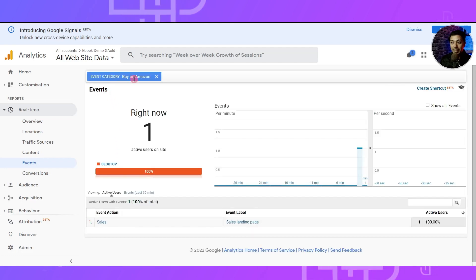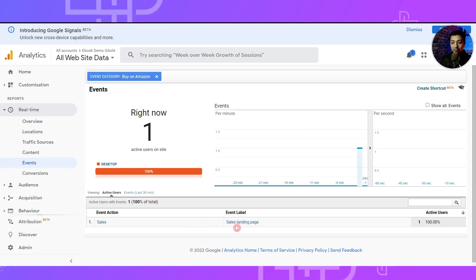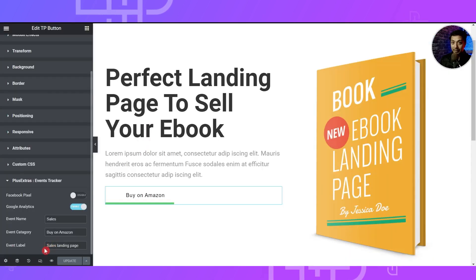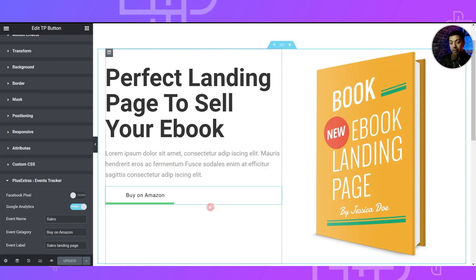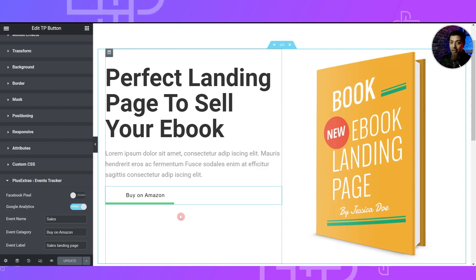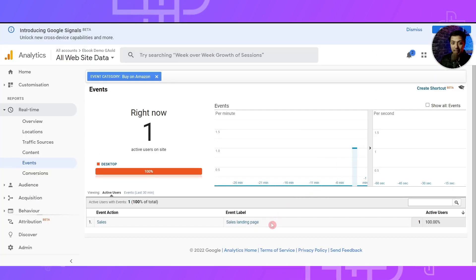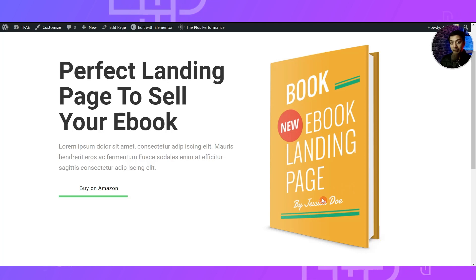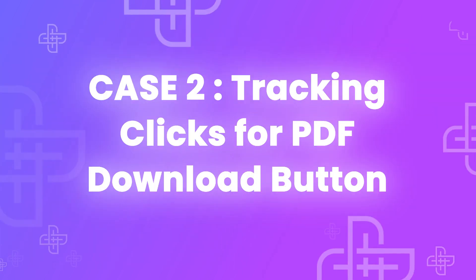These are the details which we entered in the back end of the event tracker. The event category is 'Buy on Amazon', the event action is 'Sales', and the event label is 'Sales Landing Page' — and that's exactly the same details which we entered. So by this you can add the event tracker for all the buttons on your affiliate website and you will be able to know how many people are clicking on your affiliate links, with all that information available right in your Google Analytics. You can also add the same thing on your WooCommerce Buy Now or Add to Cart button.